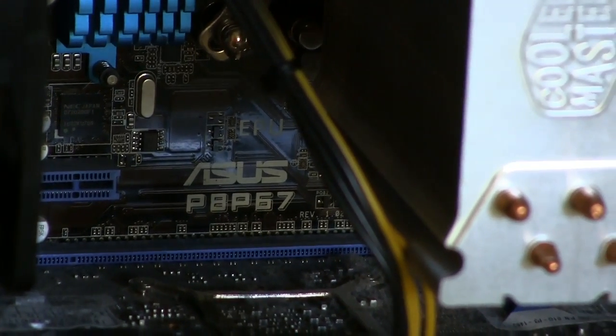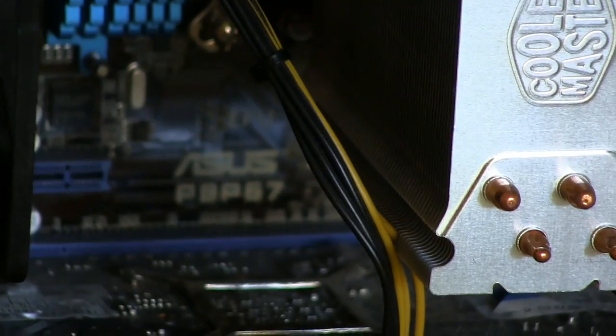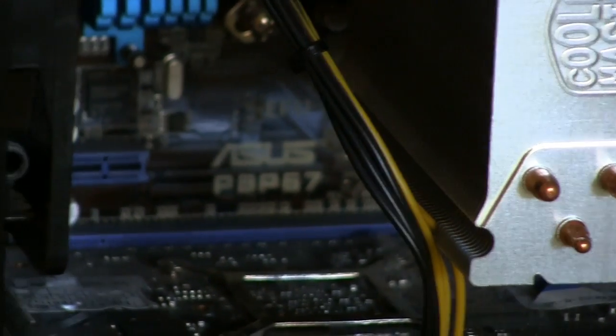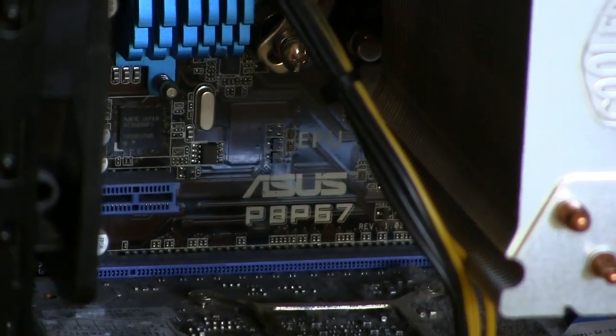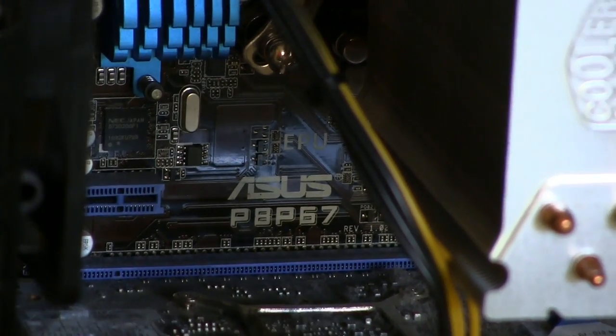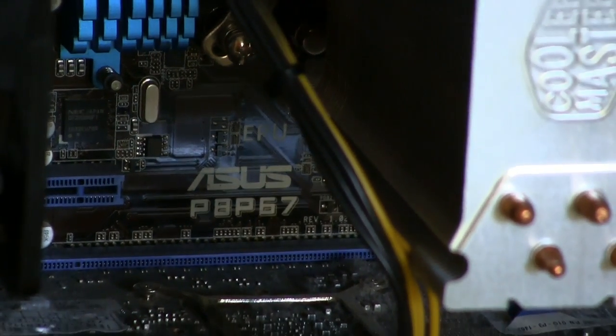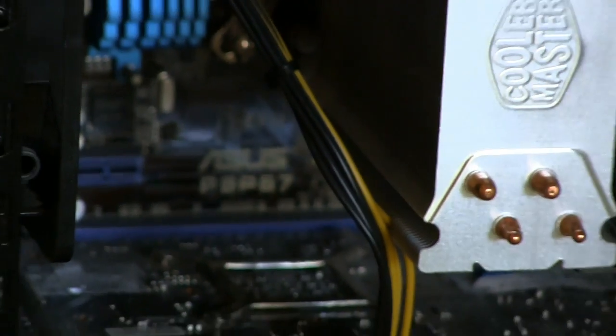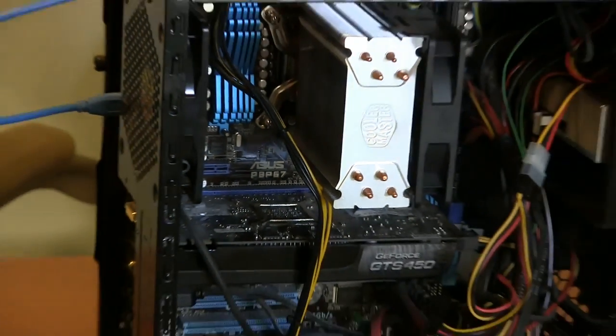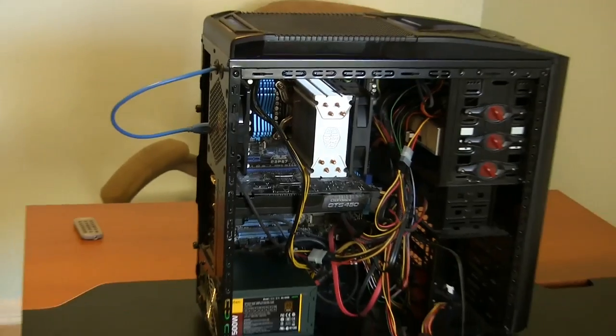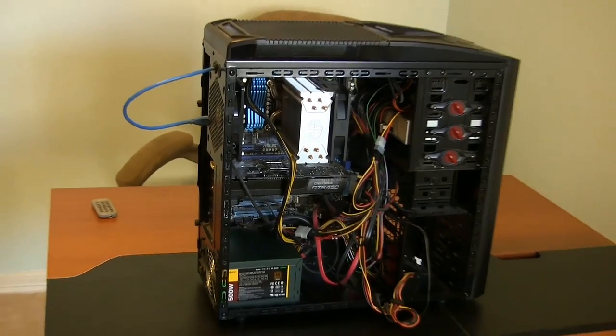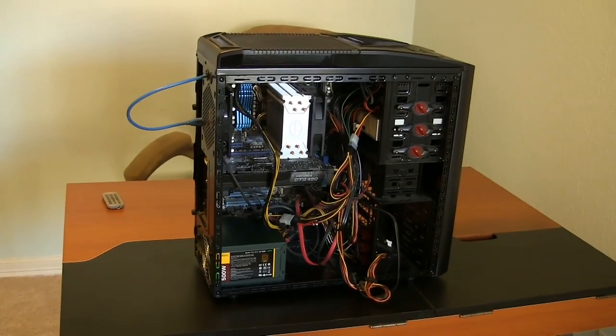Just thought I'd cover the components that I have inside. My motherboard, as you can see, is an Asus P8P67, and it fits in this mid-tower case.